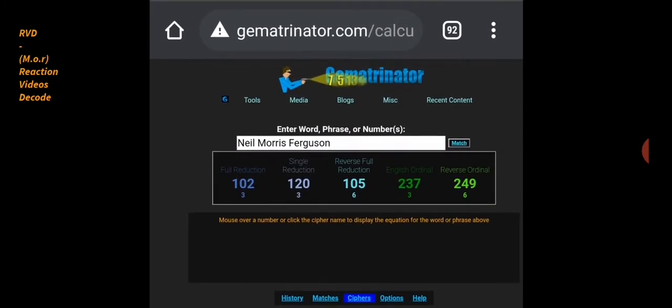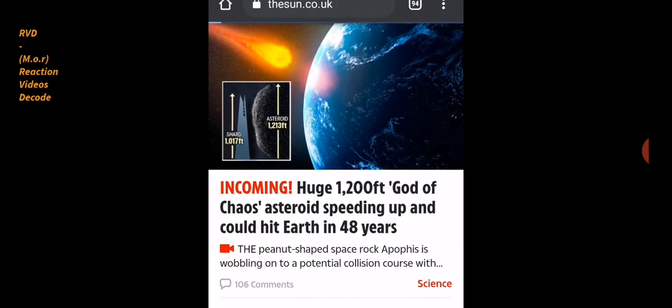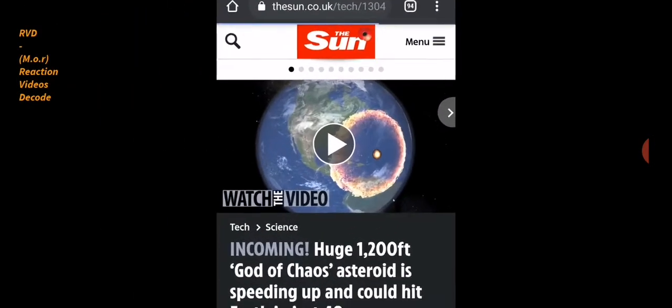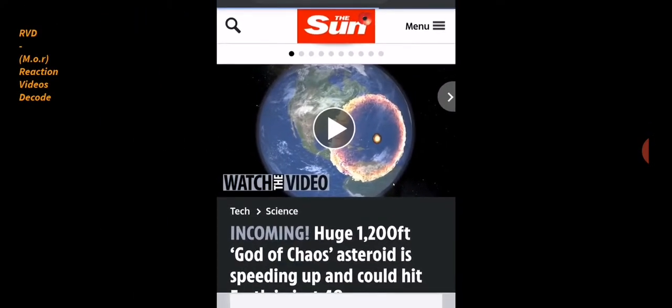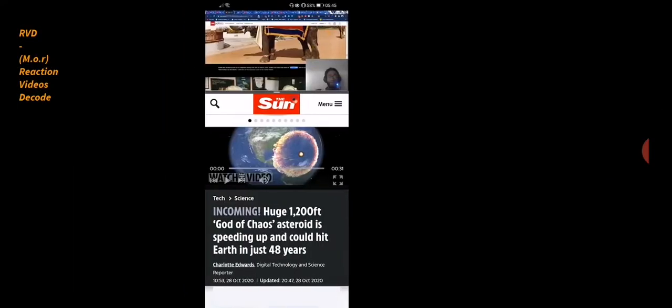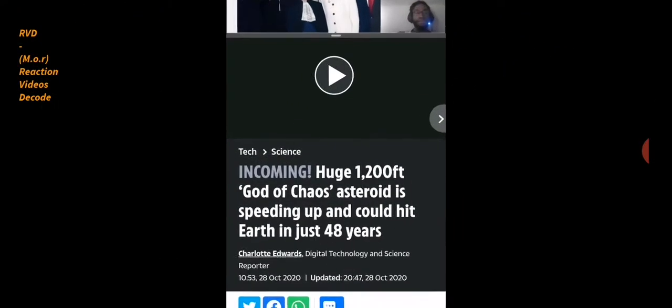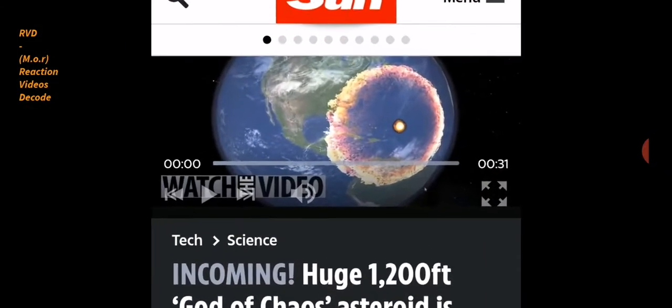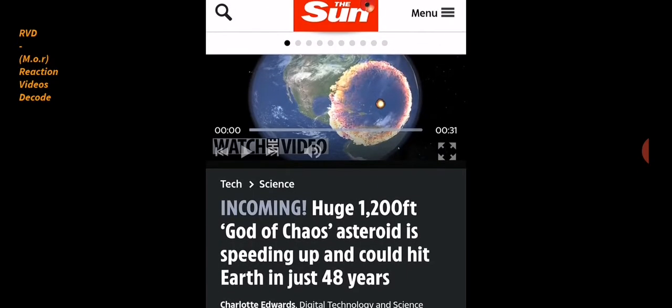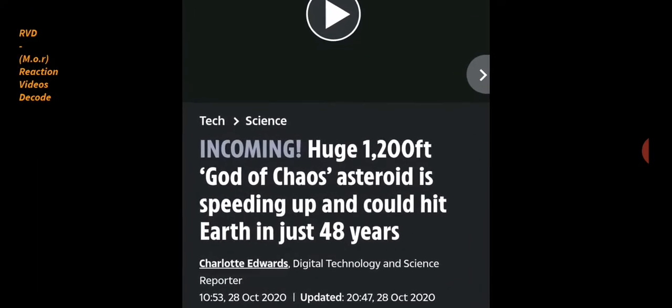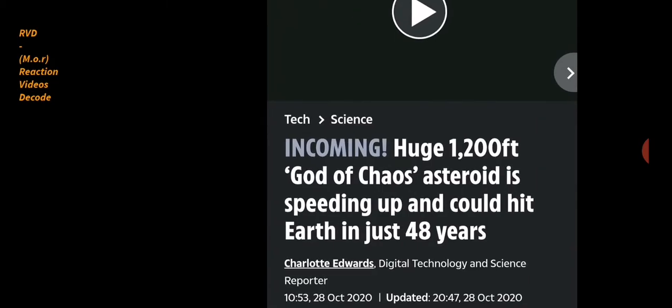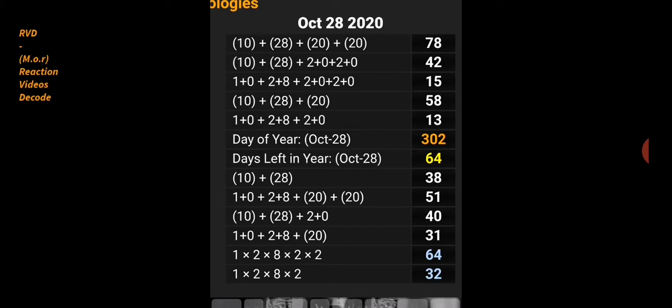And not only are they giving you that doomsday, look: incoming huge 12,000 foot God of Chaos asteroids speeding up and could hit Earth in 48 years. They love the fear porn. This is what they do. And then look at the CGI graphics of Earth that they always give you. Cartoons. This is what they do. No one hears: oh, this is their representation of what could happen. No, no, no, no, no. It's always the same cartoons, Disney bullshit. If you notice, you get the three circles behind them on the ISS sometimes, or a lot of the time.